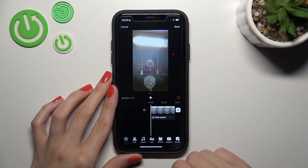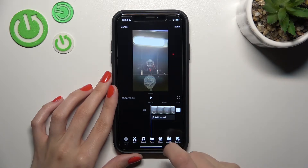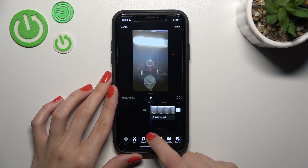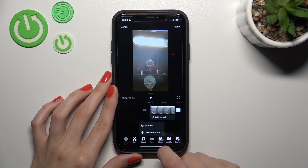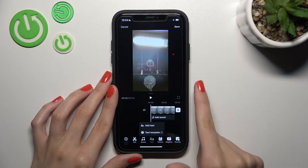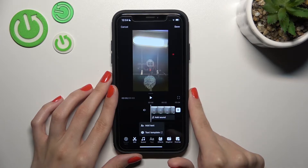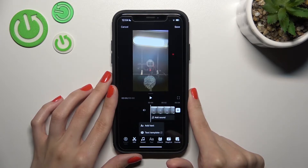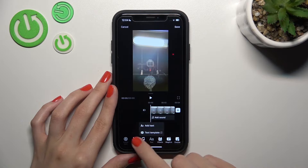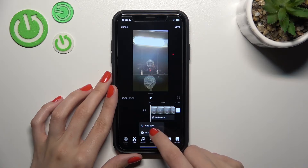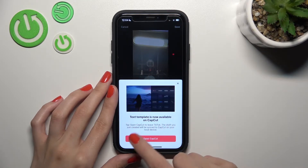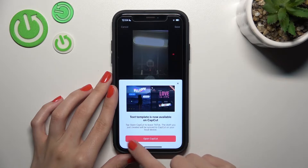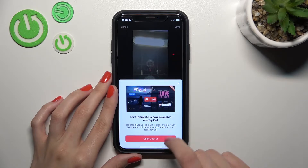Right now we are in edit mode. Let's add some new text here — tap on the text icon at the bottom. We need to use the text template feature, but remember that you need to have the CapCut app downloaded before using this option. Let's tap on it and open CapCut by tapping on the red button.